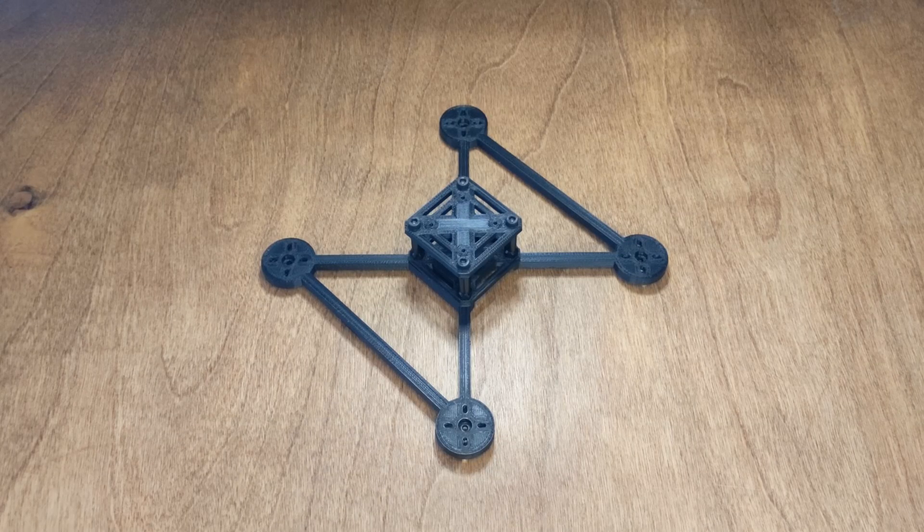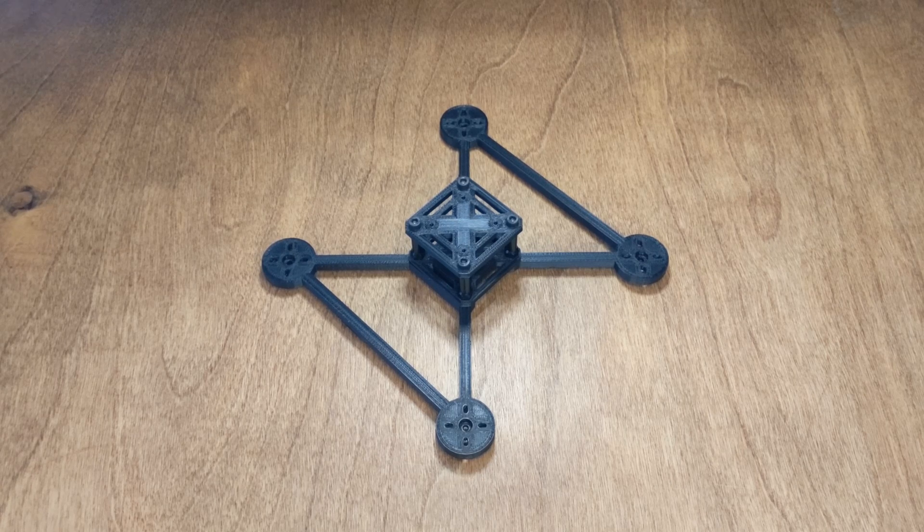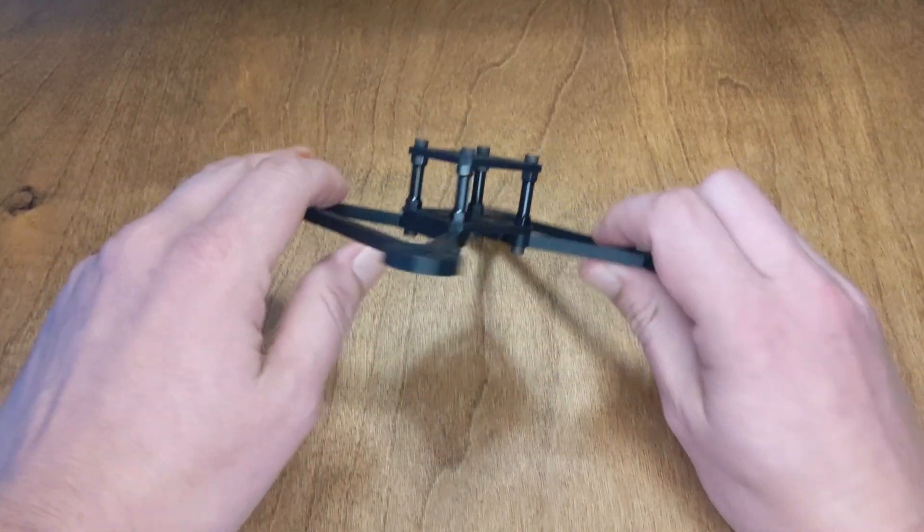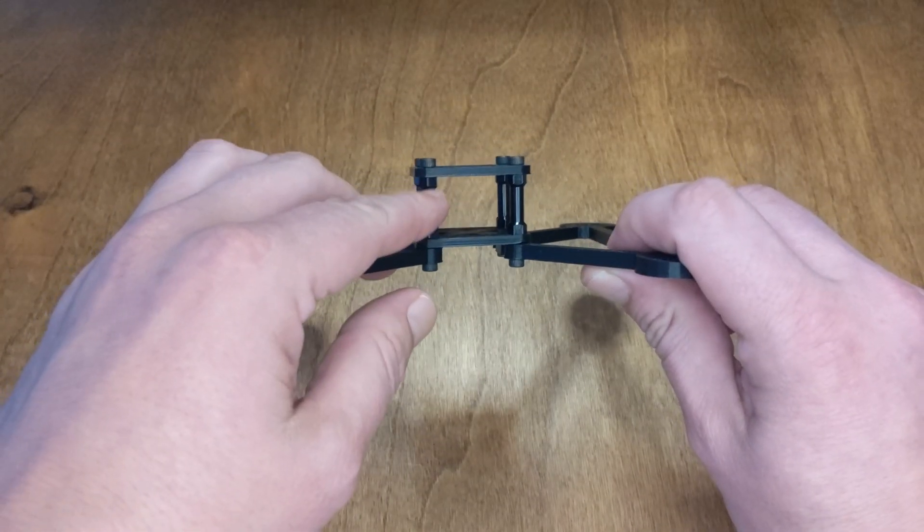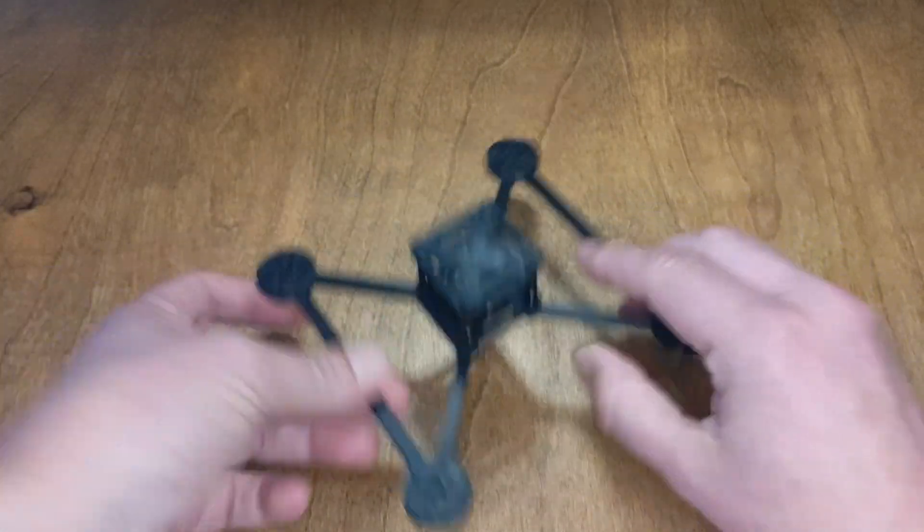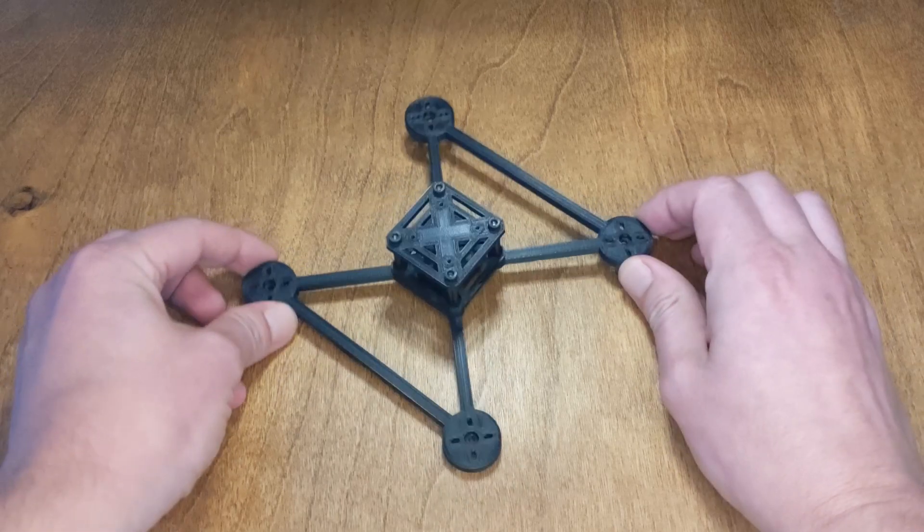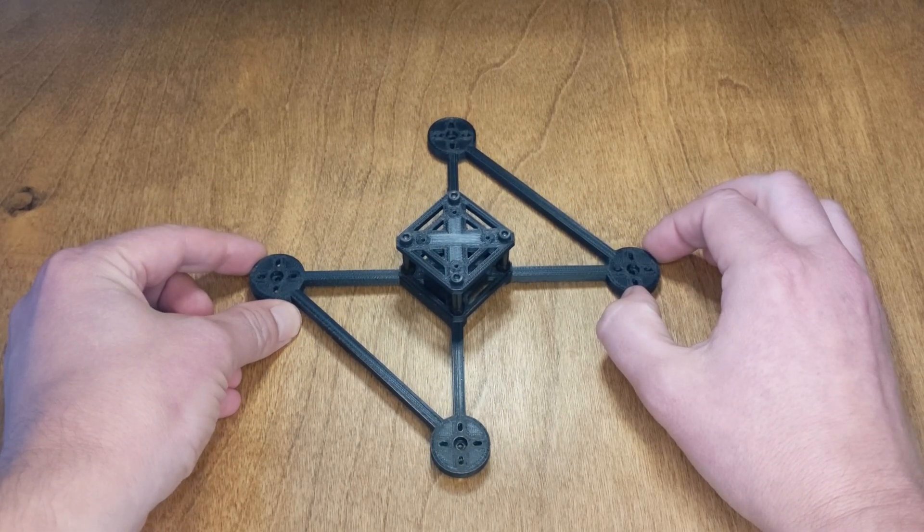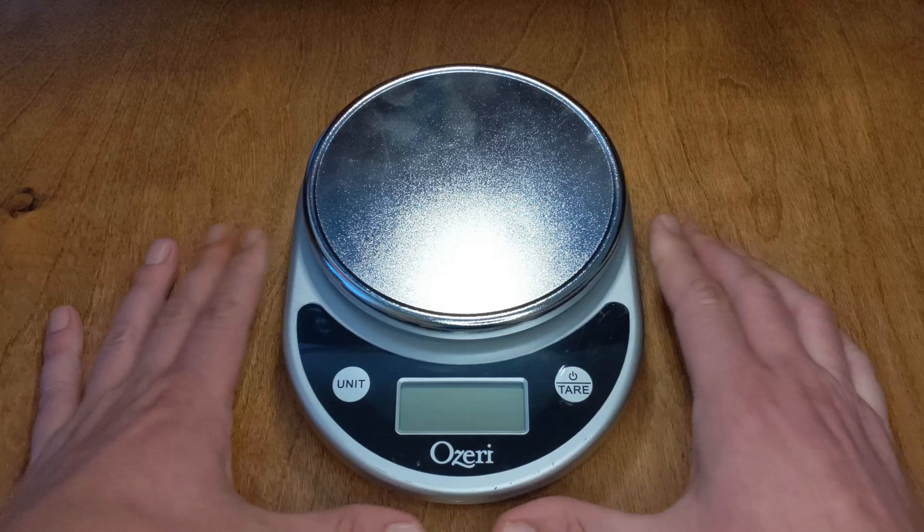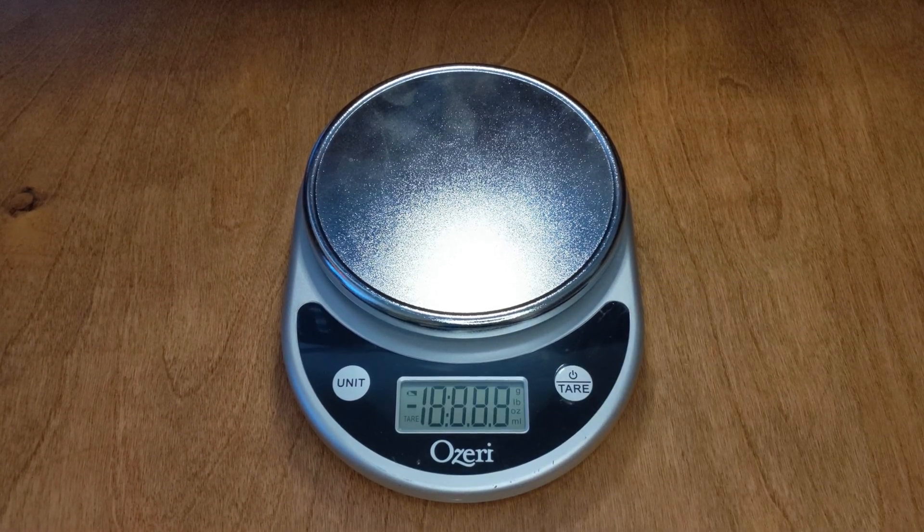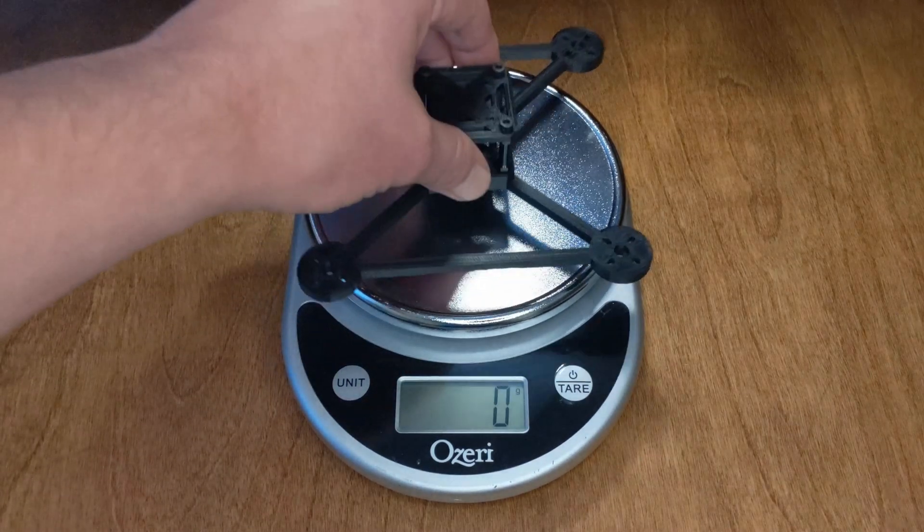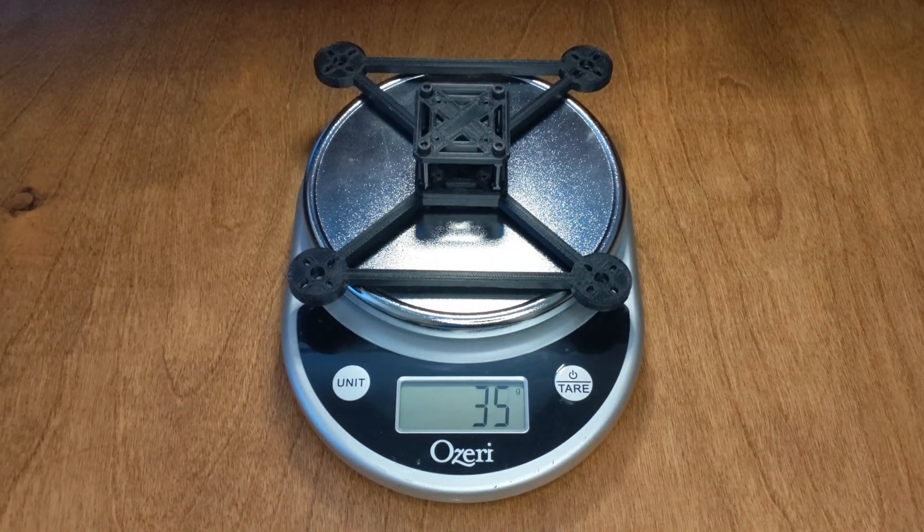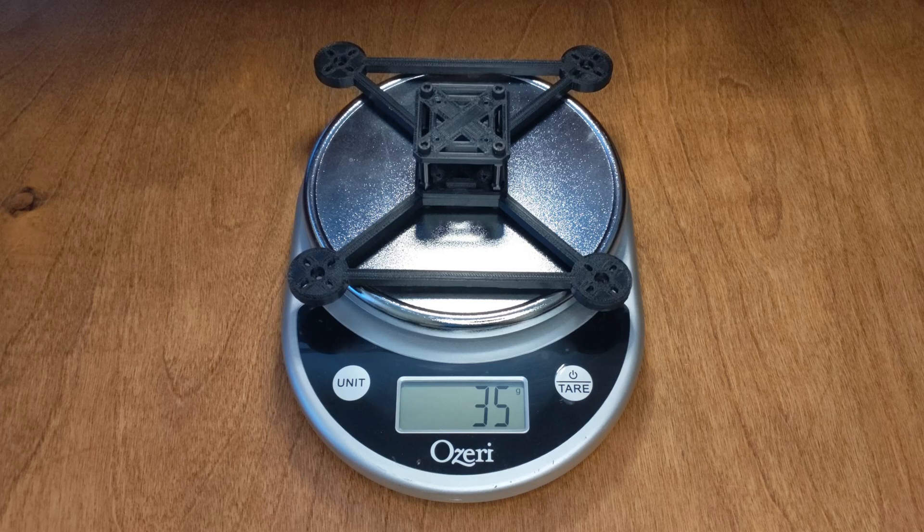So here we are, I put it all together. I had to borrow some hardware from the previous quad, the standoffs and the screws. But yeah, this is the 4-inch design that I came up with. So let's see how much it weighs, in grams. 35 grams, it's not too bad.